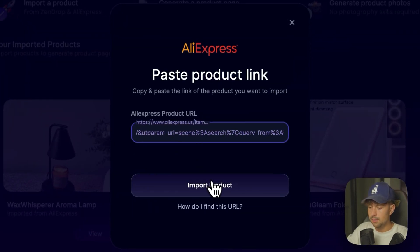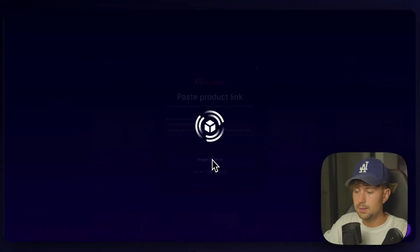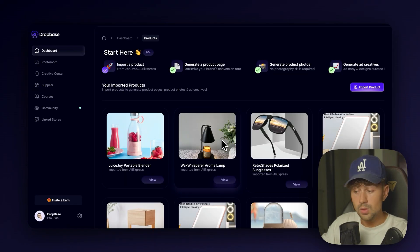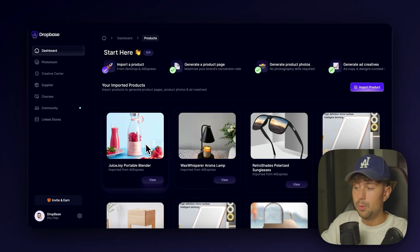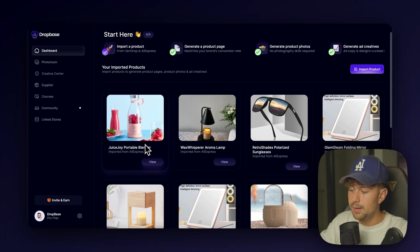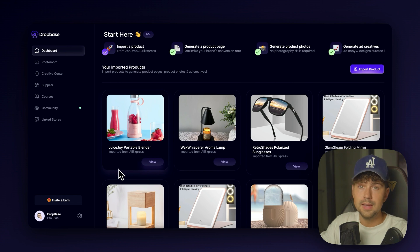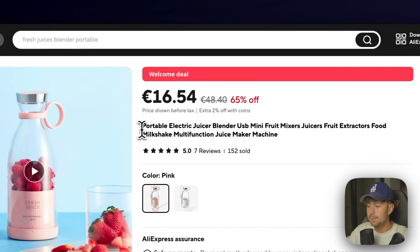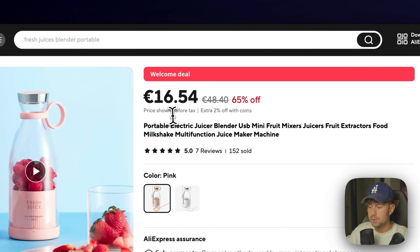We're just going to import the product from AliExpress. We'll submit the link and click Import Product. And this will take like five seconds or way less. All right, so we imported it into DropBase and DropBase is going to go ahead and take the name that it had.